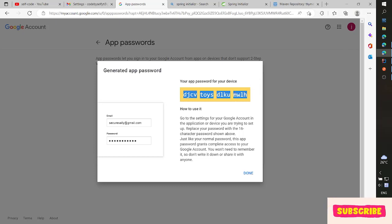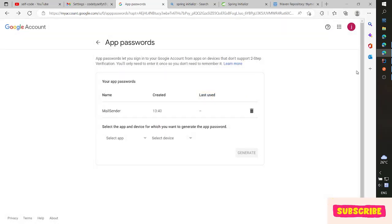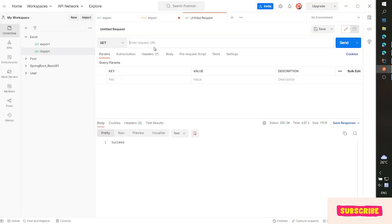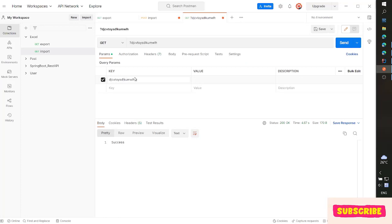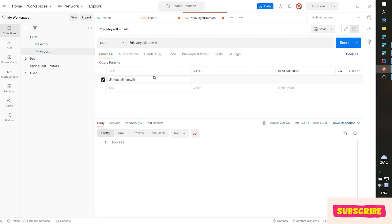You copy that password and paste it here. Here is the password. I will put it in the description.